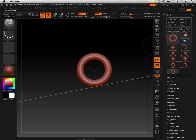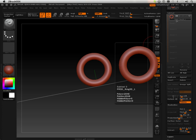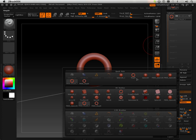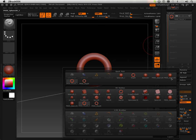Alright, now, let's go up to the subtools and this is the poly mesh. You can see that by saying poly mesh and I'm going to append the sphere.